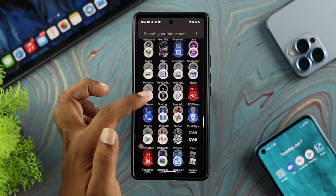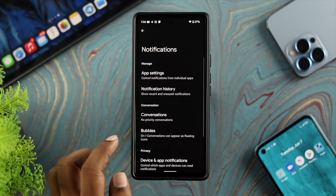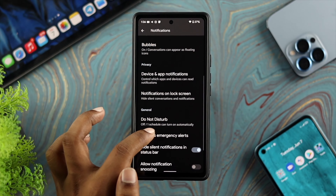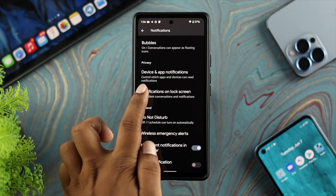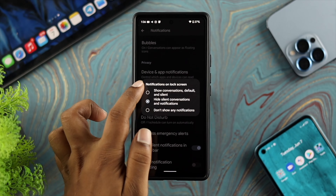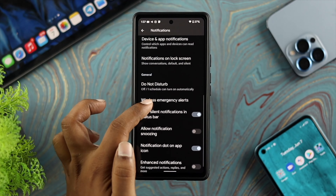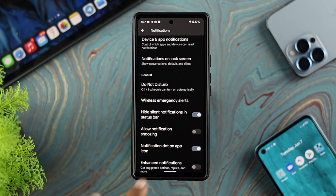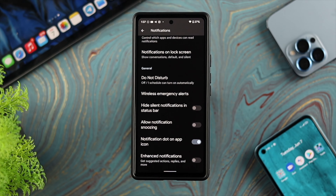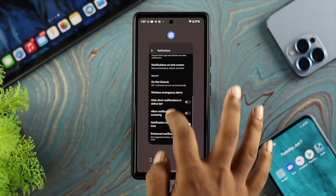After enabling all those features, get out of there and open up your Settings, then tap on Notifications. Scroll down a little and check the Notification on the Lock Screen option. For those not receiving any notifications from WhatsApp on the lock screen, tap on that and make sure to choose Show Conversations, Default and Silent. Then scroll down and turn on the feature called Hide Silent Notifications in Status Bar.